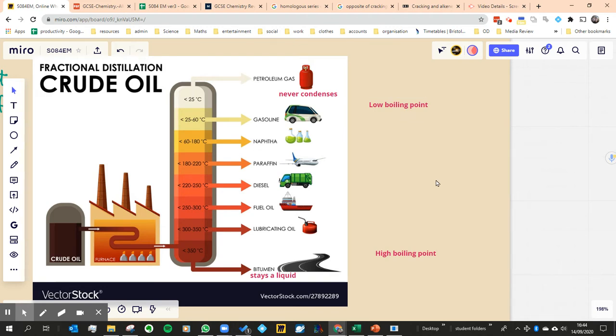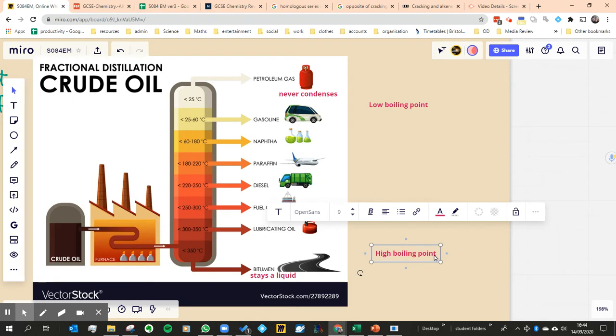I guess what we want to know is why does it have a high melting point and high boiling point? Why do the ones at the high boiling points have those properties?